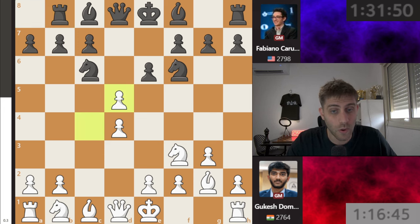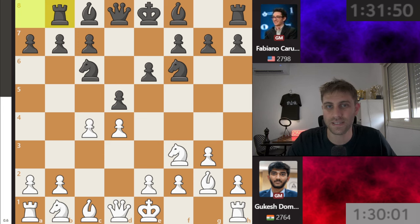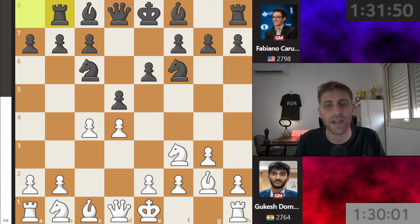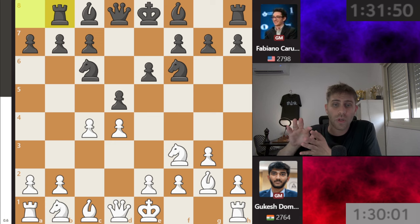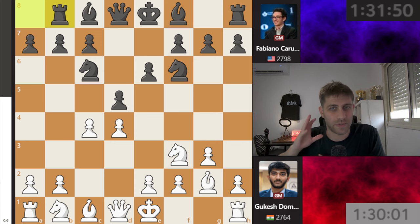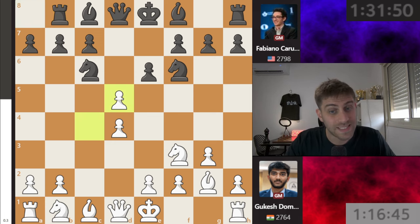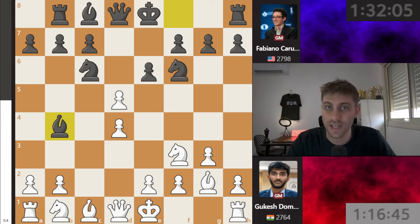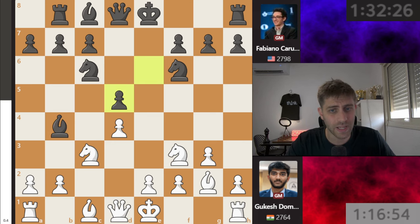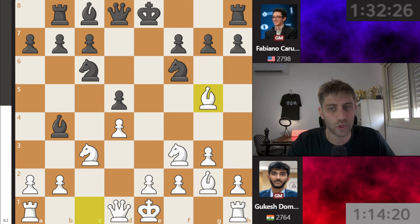And now cxd5 was played after 14 minutes of thought. So Fabiano Caruana is playing Nc6 and Rb8, I think just to take Gukesh away from his preparation. Cxd5, Bb4 check — and as you can see, Fabiano is playing very fast, still on his prep. Nc3, exd5, and now Bg5.